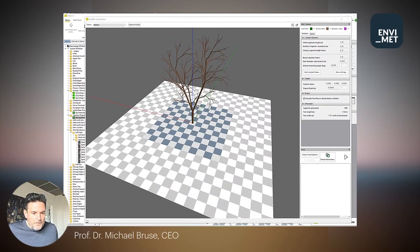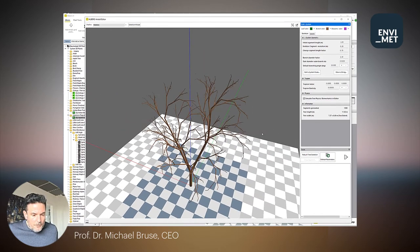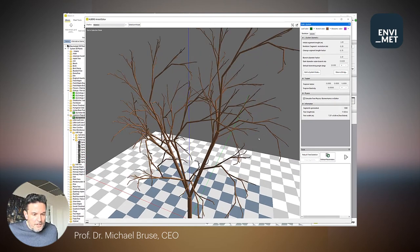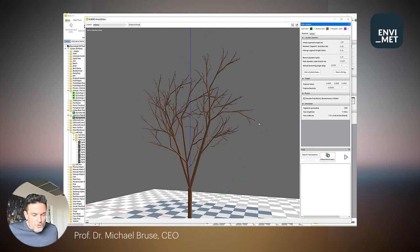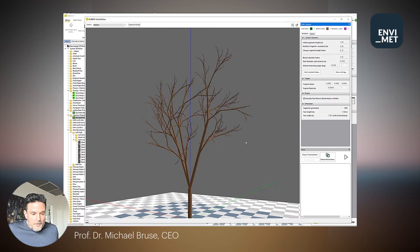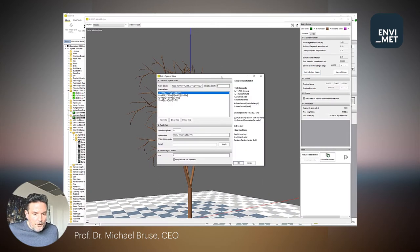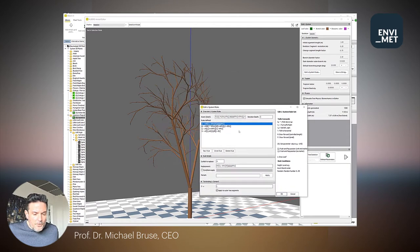Using L-trees, every stem segment, every twig, every branch, and every leaf of the trees can be simulated in detail, generating trees that look like their real species in different forms of ages, growing conditions, and species. The skeleton is based on a fractal-based system which can be edited by the user and easily integrates new trees into the already existing library of more than 50 trees.